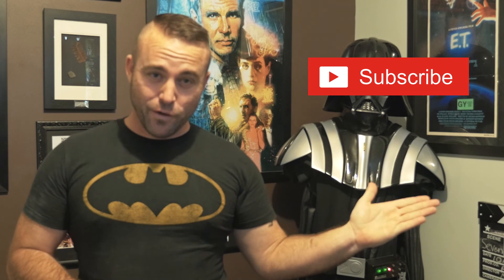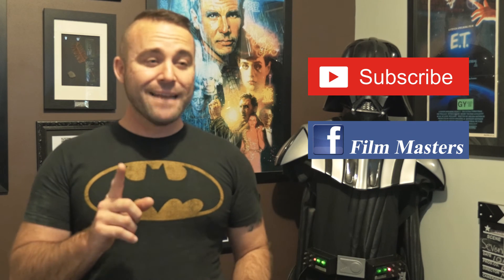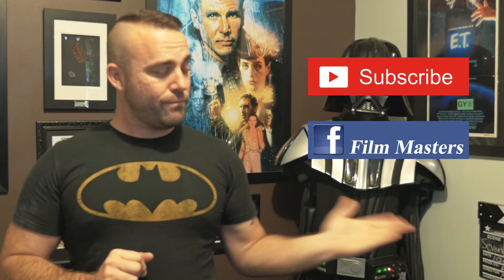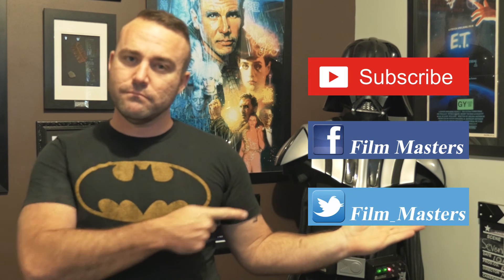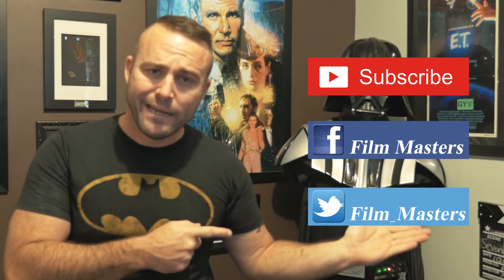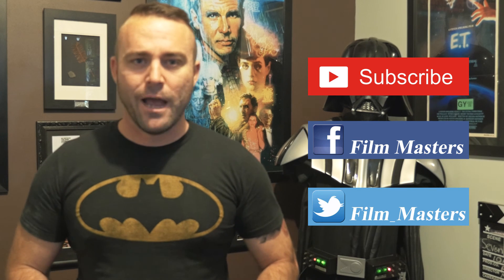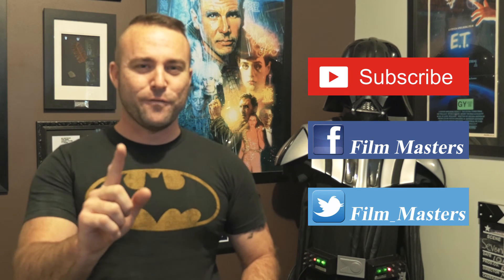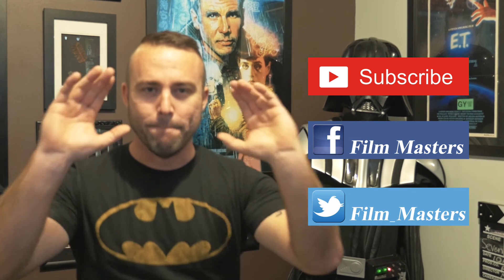Now, if you want to become a Film Master subby, it's pretty simple. You simply subscribe to our channel. You can join us on Facebook and check out our tweets. Until next time, don't just film it, master it.